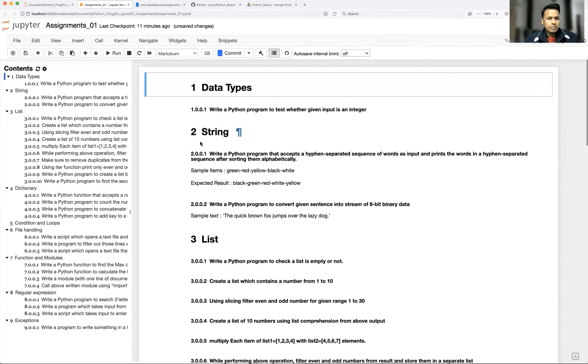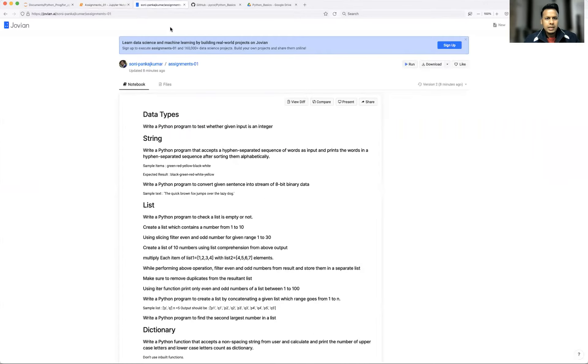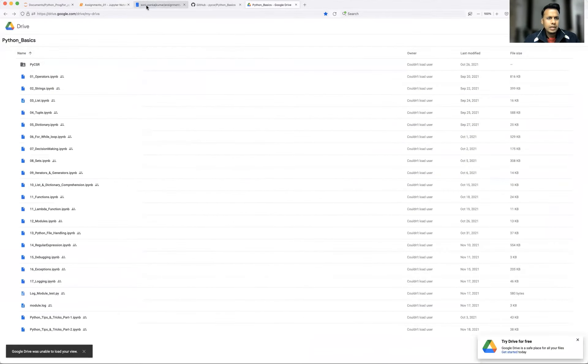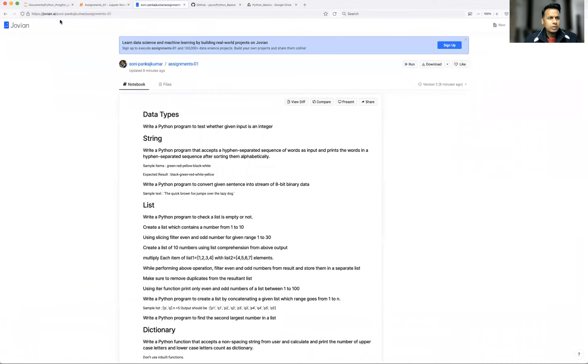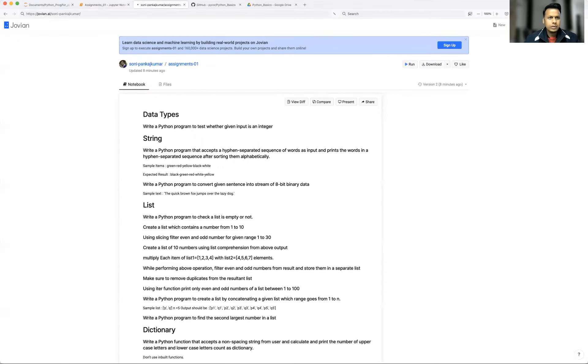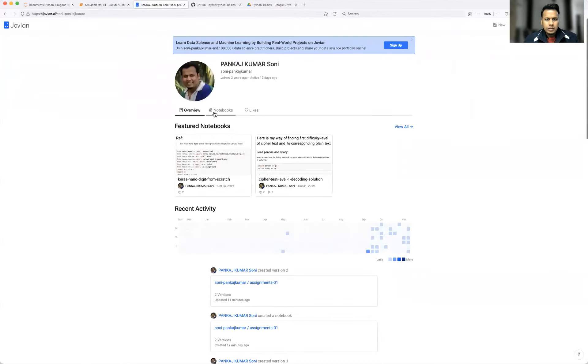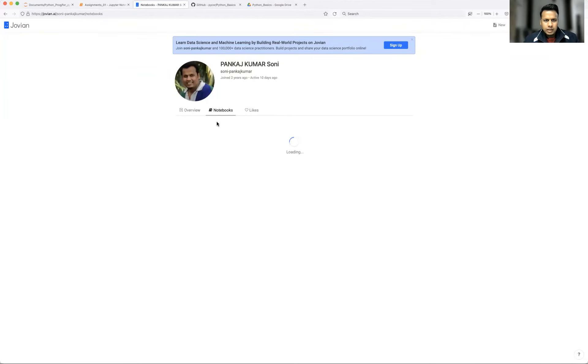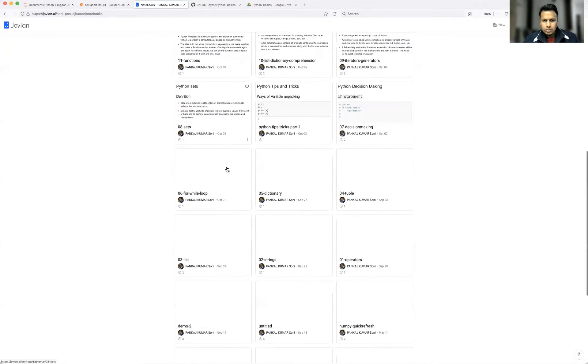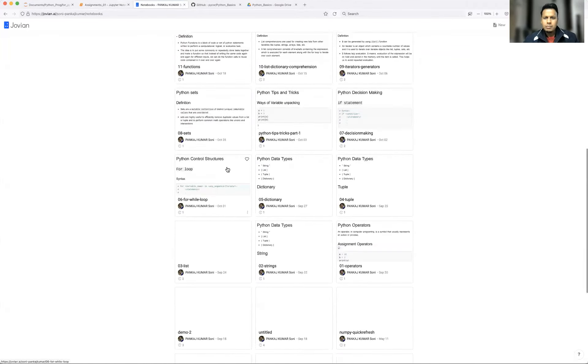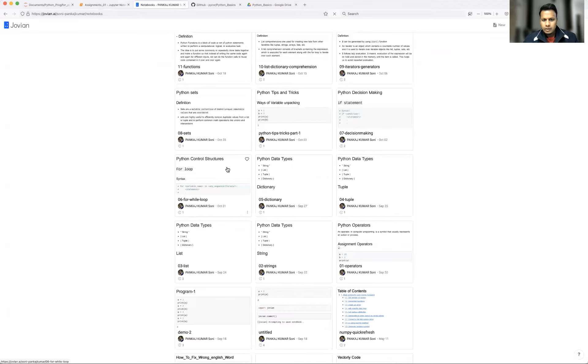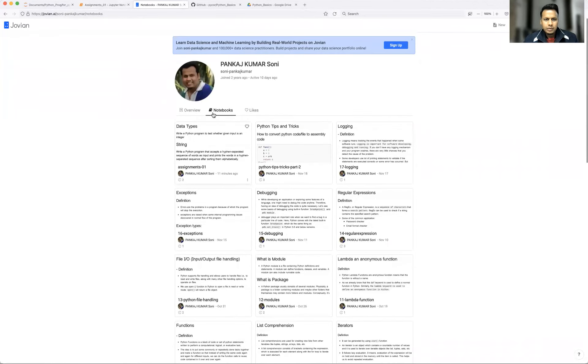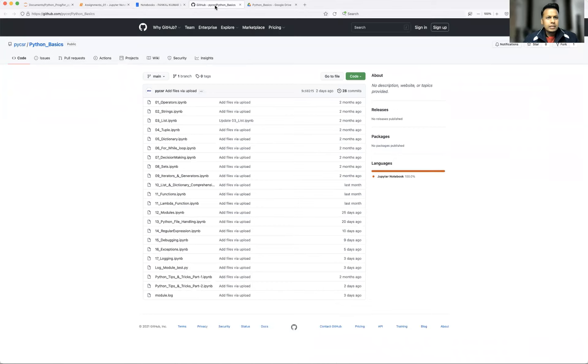I'm going to upload this particular notebook in Jovian in my repository as well as GitHub and Google Drive. Under Jovian, you can look for jovian.ai/sony.pankaj1 and let's go to the root folder. You will go under notebooks folder and here you will see all the notebooks. So whatever module or topic I have taught so far, everything is there.